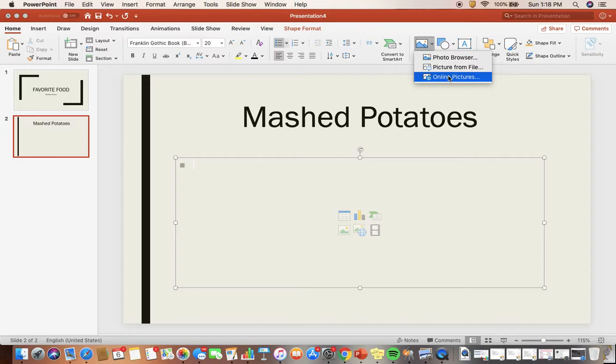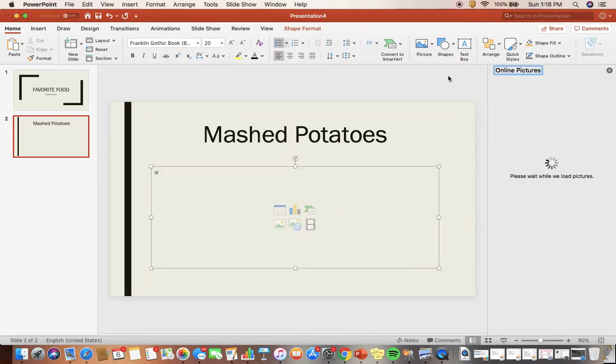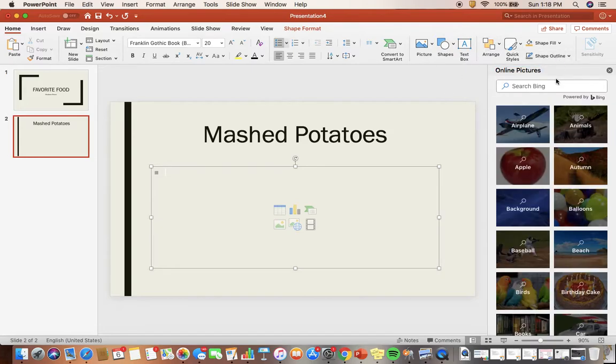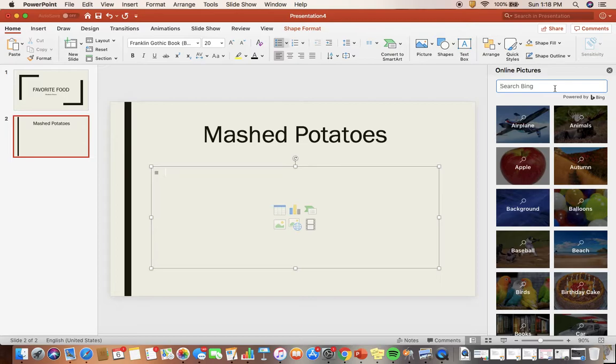I'm going to choose 'Online Pictures' so I can gather pictures from the web instead of my own personal pictures, because I don't have any pictures of mashed potatoes. It's going to let me search in Bing to find clip art or available web pictures of mashed potatoes. All I have to do is type in what I'm looking for: mashed potatoes.